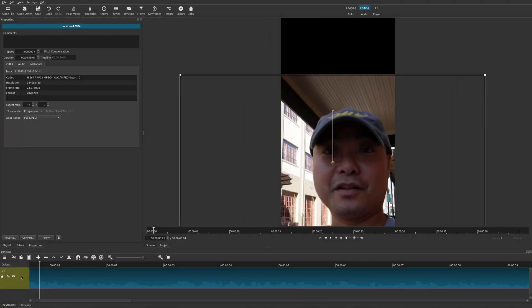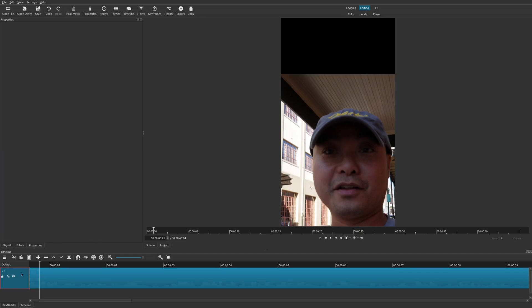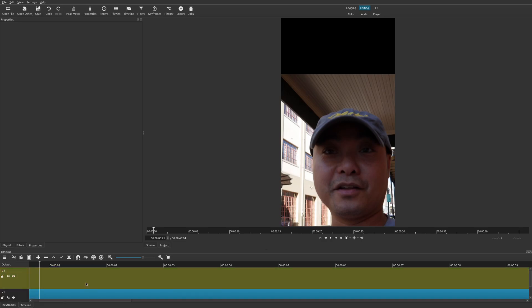Now another thing that you could do is you could actually add a text track above your video clip. Before we added two video clips, so we had a video clip above and then we had our original video clip below. Now we could actually add a text track up here if we wanted to. All you have to do is make sure you select this track. Right click on your mouse. Track operations. Insert track.